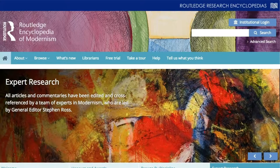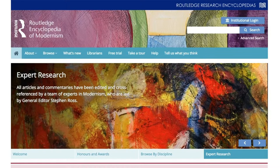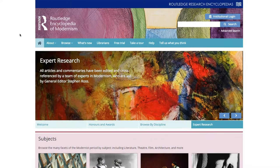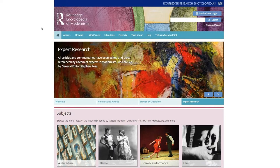The Routledge Encyclopedia of Modernism is the largest and most comprehensive resource available for all those involved in the study of modernism, featuring over 2,000 entries. In this video, we are going to present a tour of the encyclopedia and highlight ways to use REM.